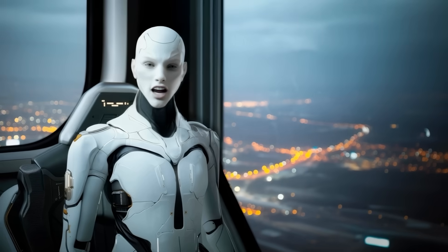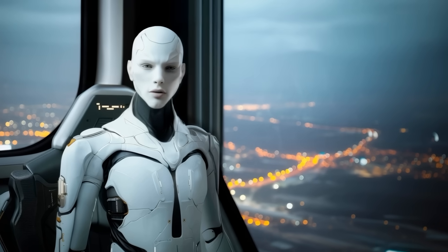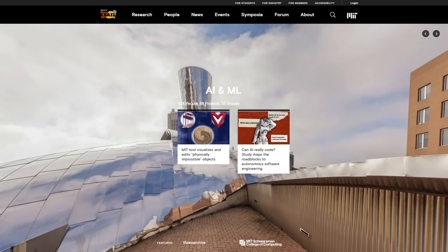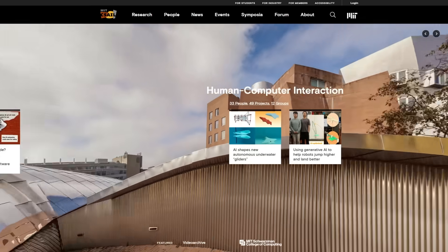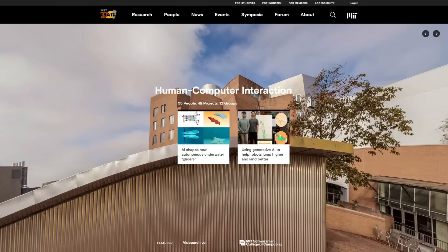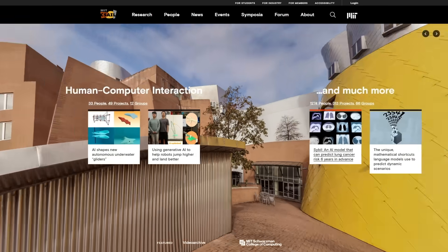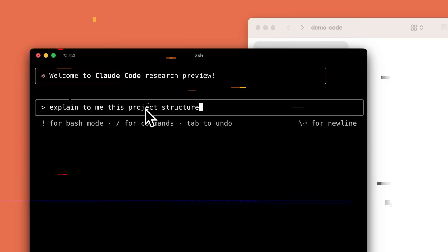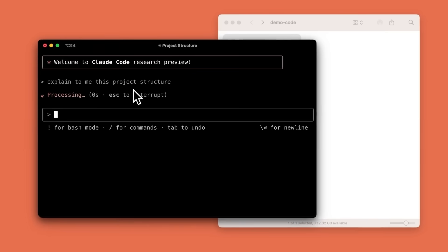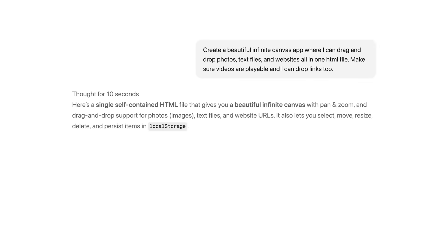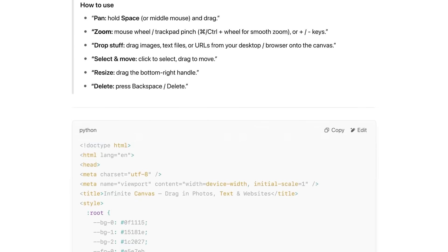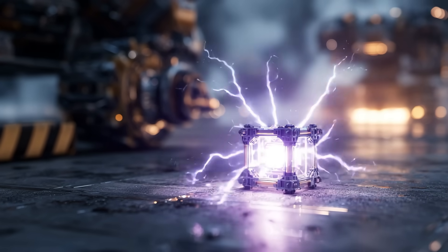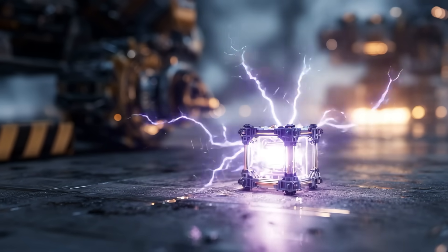Before we dive in, a quick word about Liquid AI. This company comes out of MIT's CSAIL, one of the most respected AI research groups. Instead of just making bigger and bigger transformer models, which is what most of the industry is still doing, they're trying to rethink how AI is built at its core.